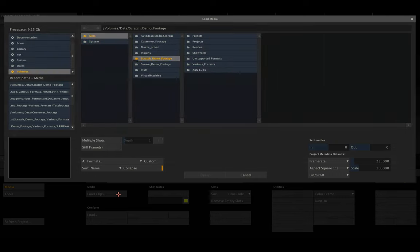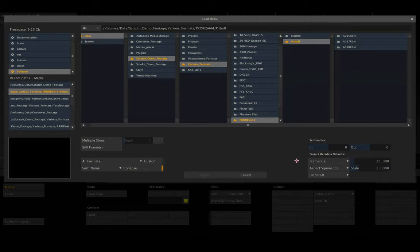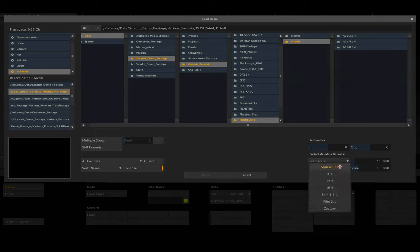Let's go ahead and load a couple of anamorphic clips. Before I actually load them, I want to draw your attention to this drop-down here which lets you select the aspect of the files you're going to load.